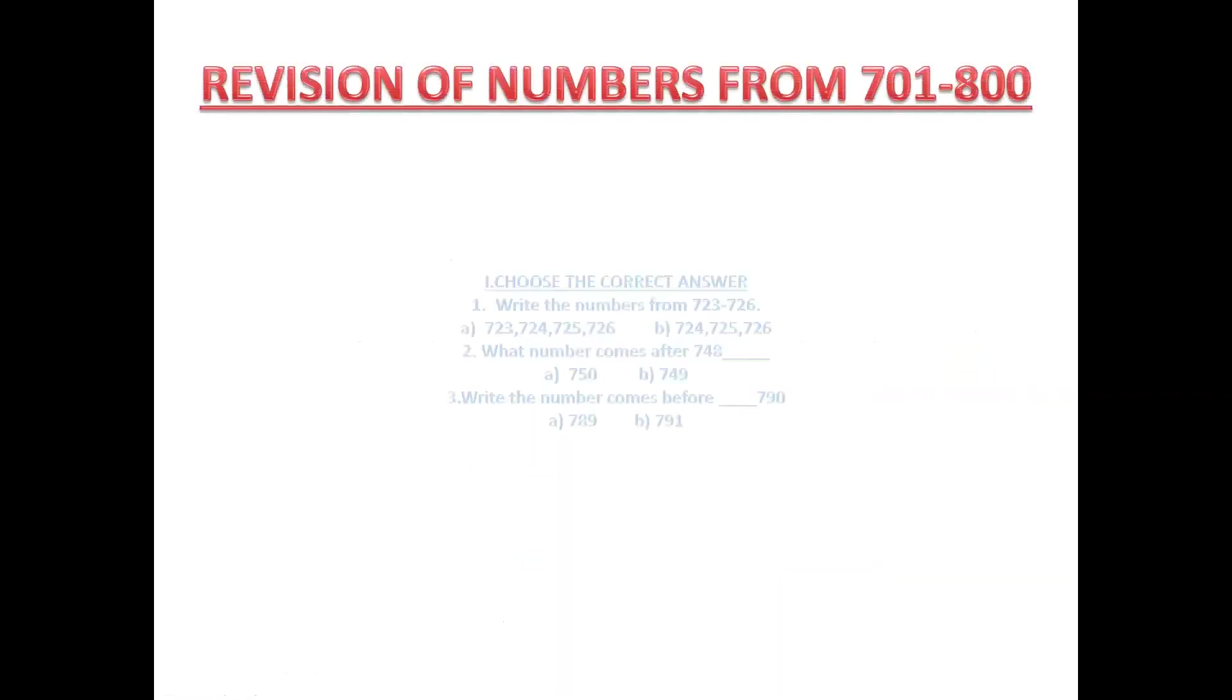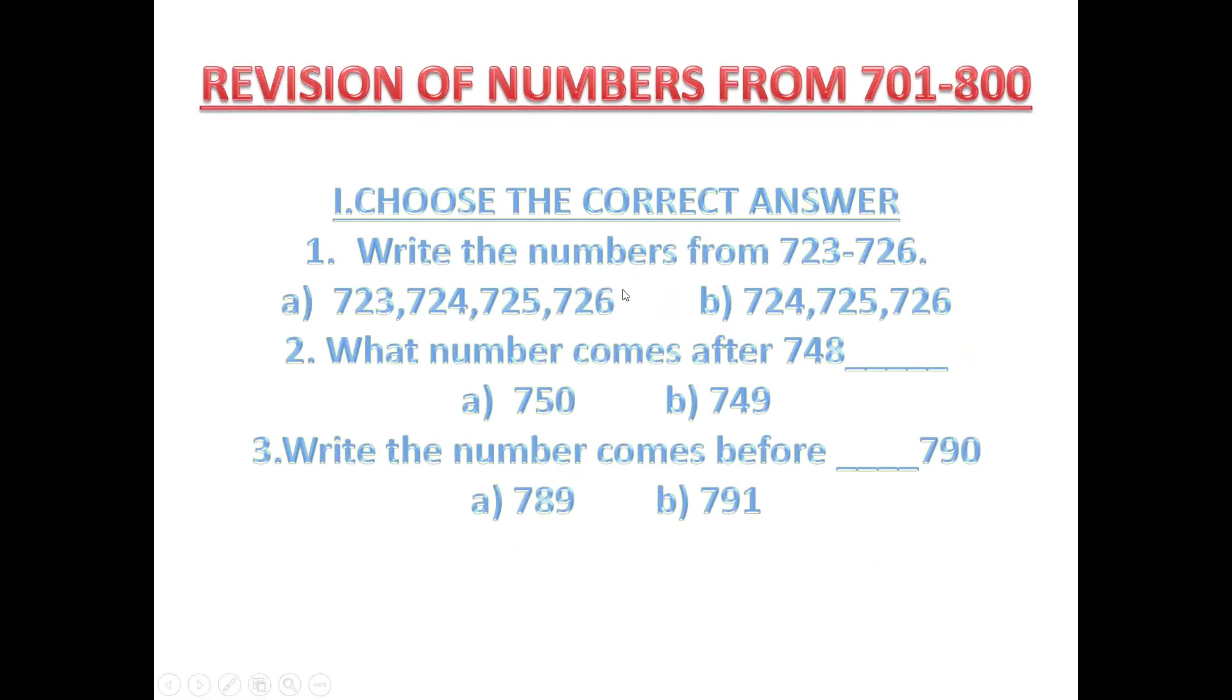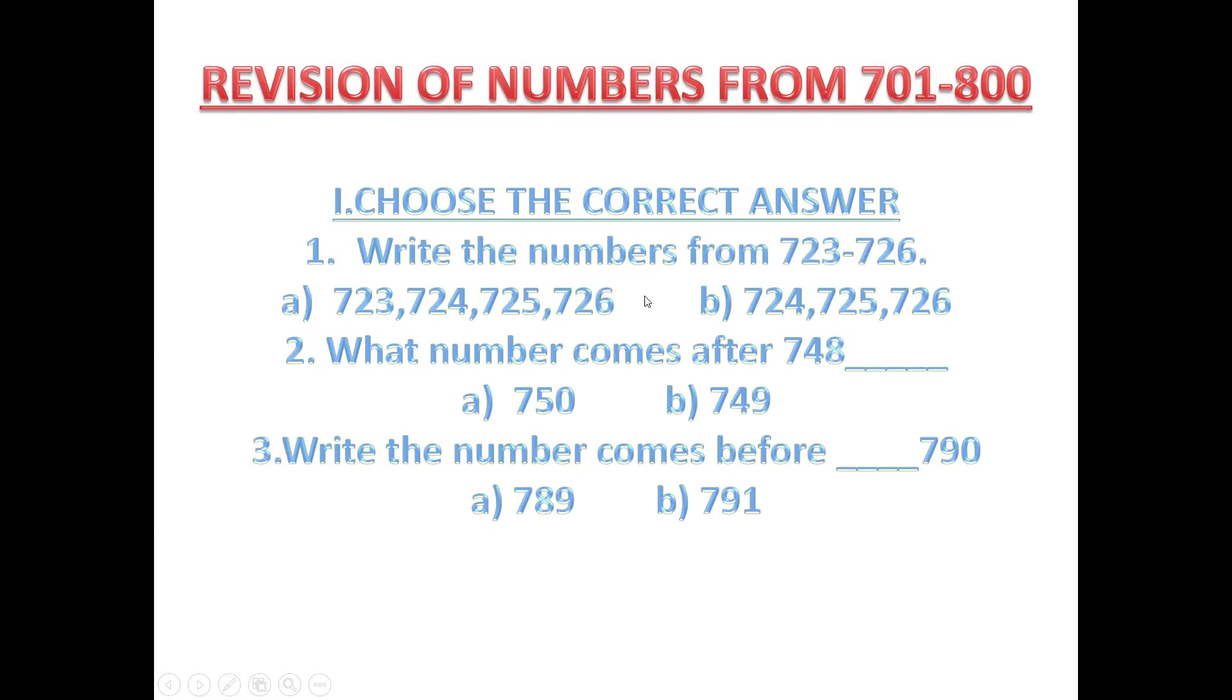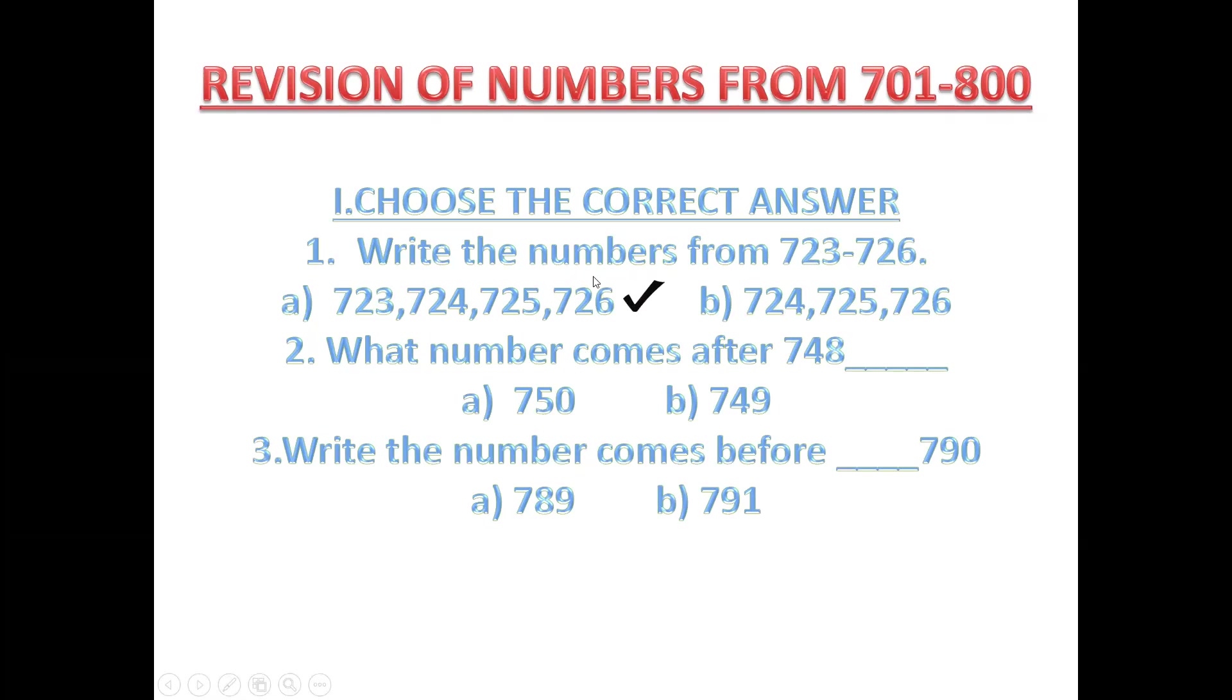Now we are going to revise numbers from 701 to 800. Write the numbers from 723 to 726. Always remember you have to write this number first. If this number is not written, the answer is wrong. So which number is starting from 723? This one. 723, 724, 725, 726. So this is the answer. See? 723 written first and 726 written last.